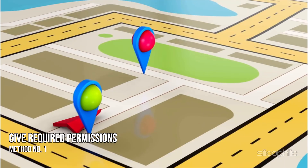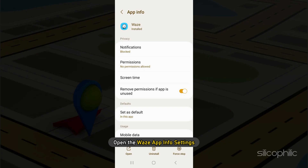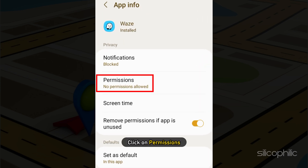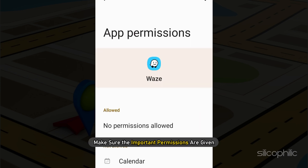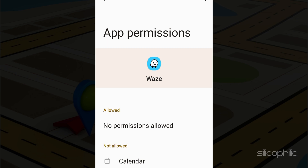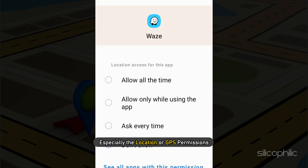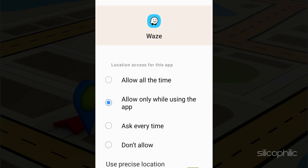Method 1. The first thing you need to do is make sure Waze has the required permissions. Open the Waze app info setting and click on permissions. Make sure the important permissions are given, especially the location or GPS permissions.